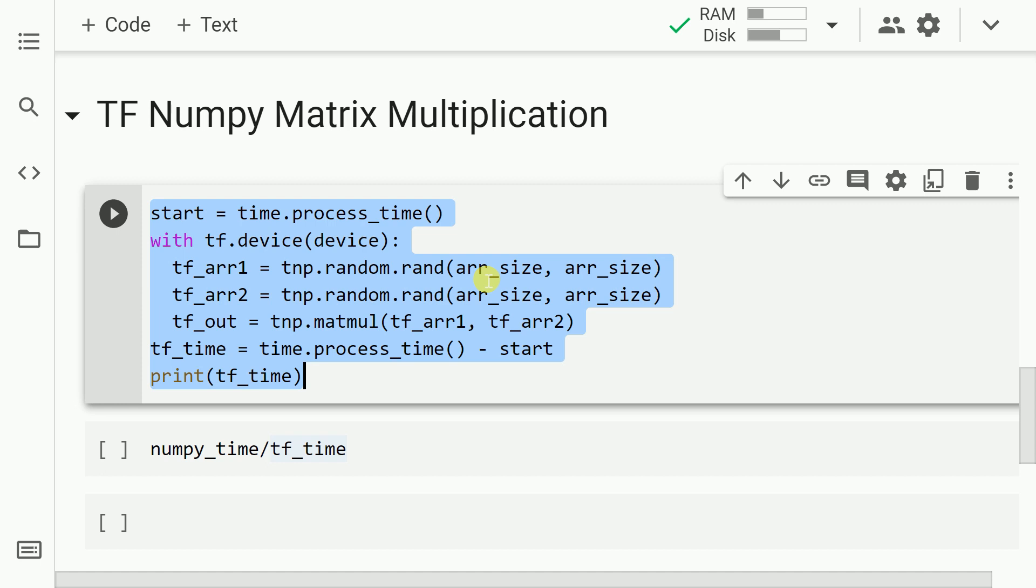And in the next line of code, I basically multiply the two arrays, that is tf_r1 and tf_r2, and I save the result into a variable called as tf_out. Once the entire execution ends, I kind of stop the timer and I print out the overall time taken by TensorFlow's NumPy API. So let me go forward and execute this cell.